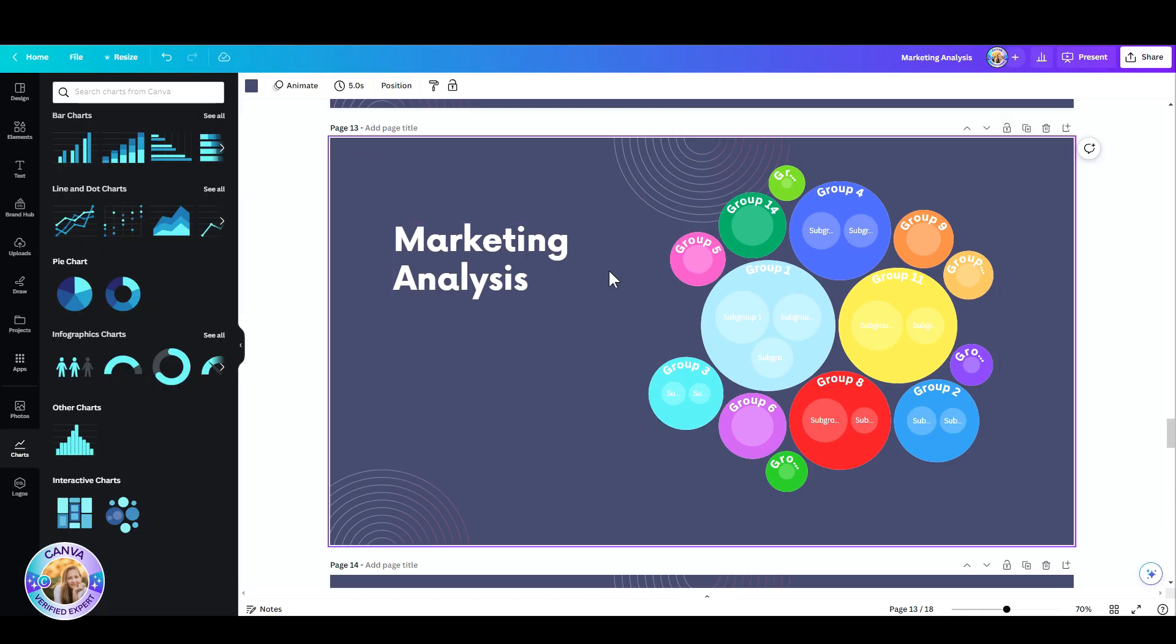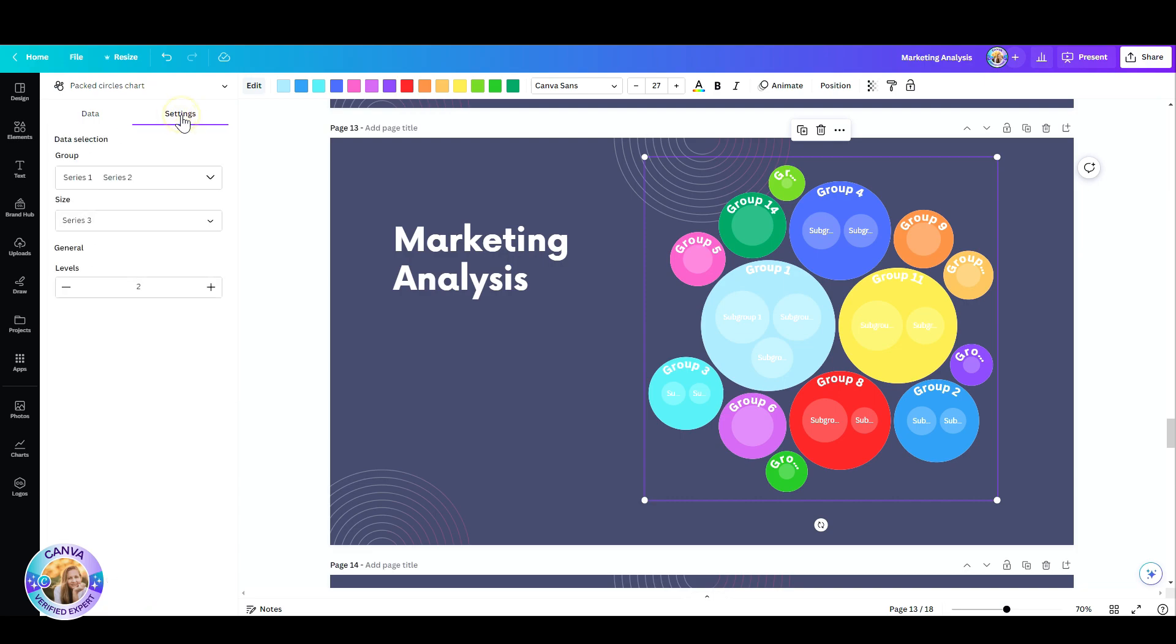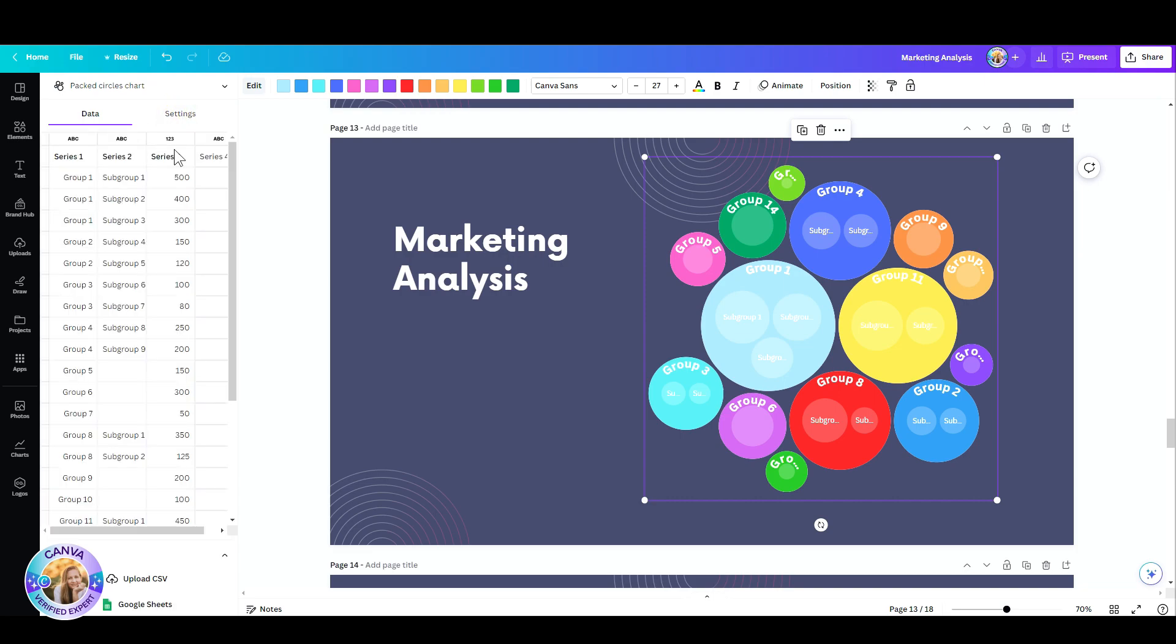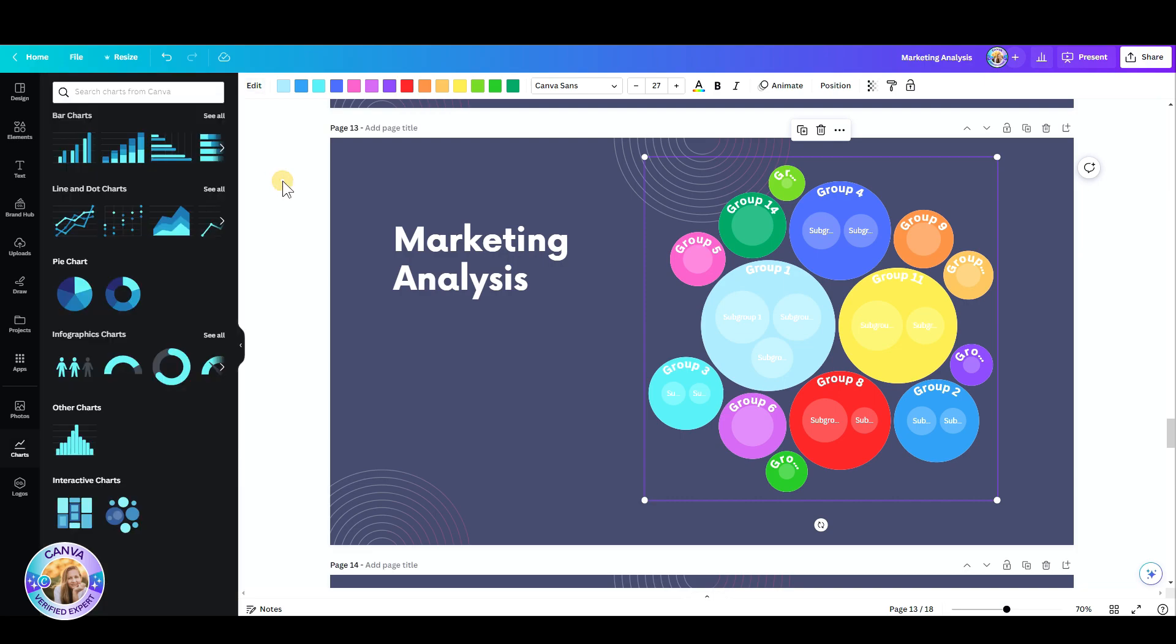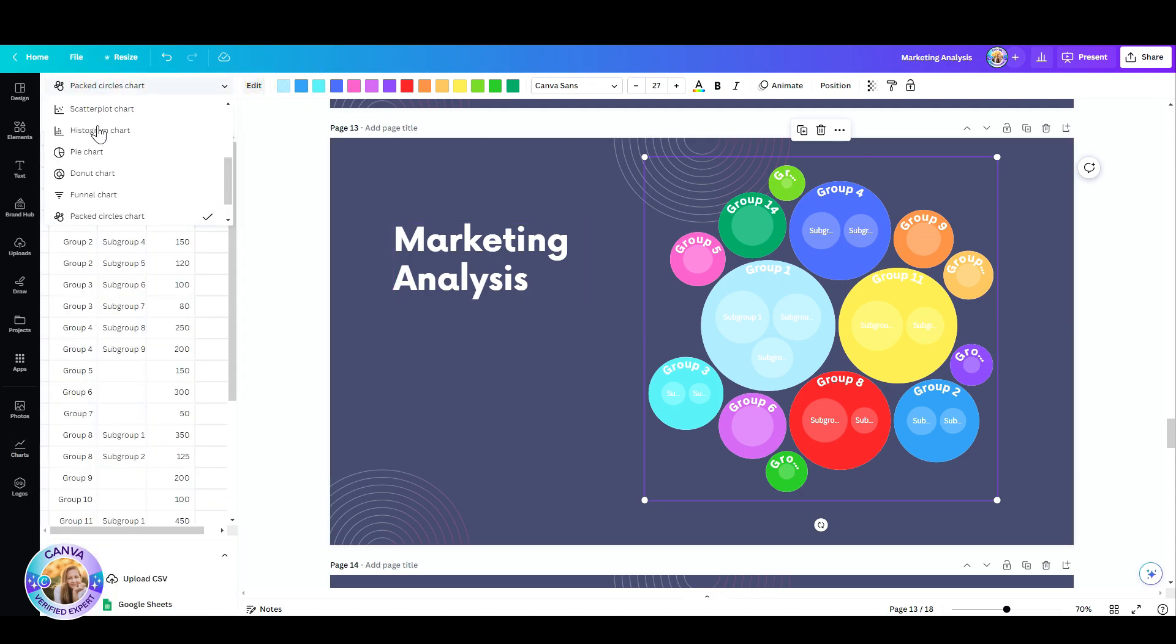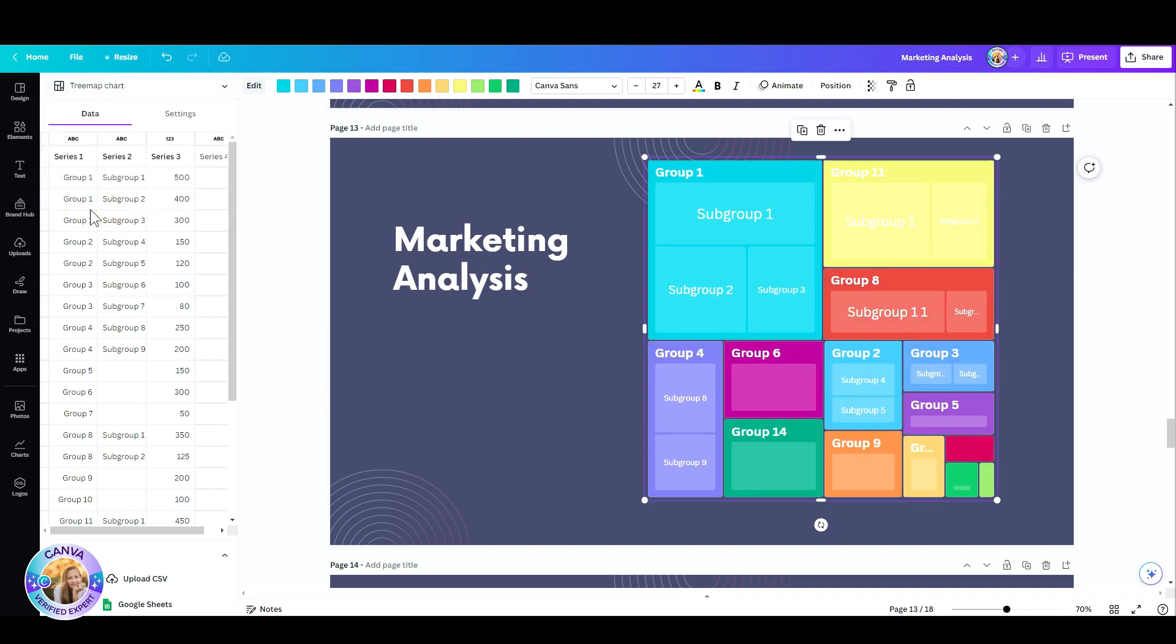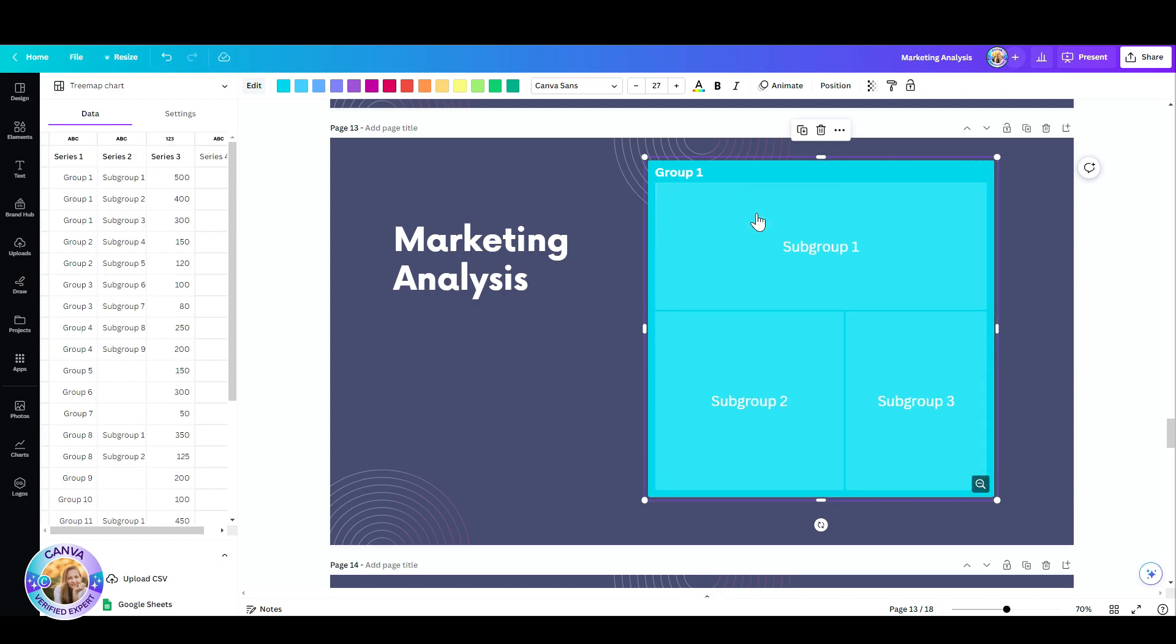In this chart, you also have another tab where you can set the settings of this interactive chart. Now I want to show you how you can change the circle chart to a tree map chart. Just go up here, click on this menu and click on the tree map chart and you still have all your data, but in a different type of visualization. You can see I can zoom in and zoom in and zoom out.